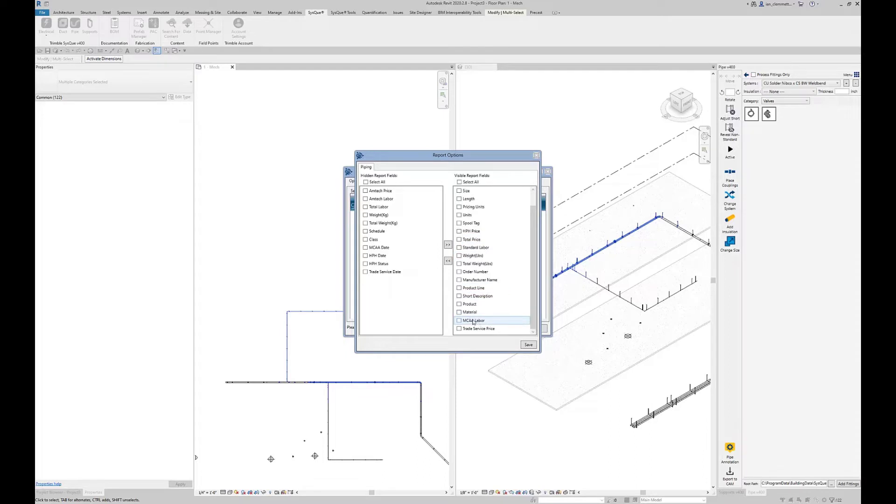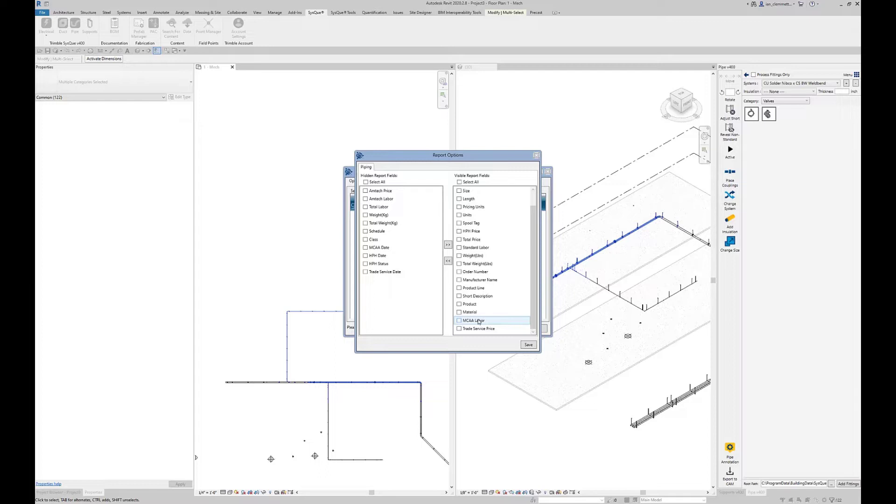The same applies for the MCAA labor. That's just a paid subscription service that's not really under our control. If you want that labor value, provide us with your account number for MCAA and we can add that information. If you do make any changes to this, make sure you hit save.